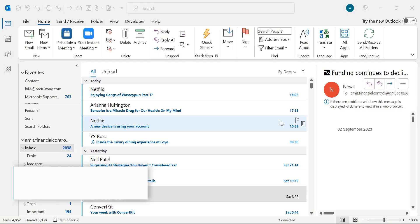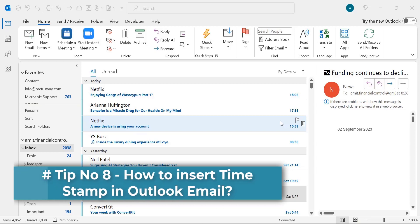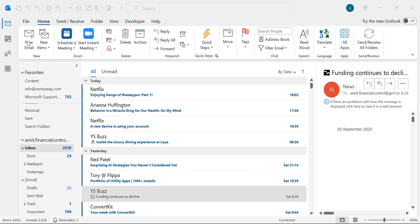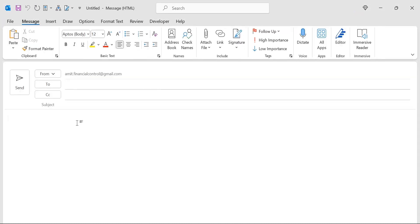Tip number eight: how to insert a timestamp or current date and time in a Microsoft Outlook email. Click New Email. To insert today's date, use the keyboard shortcut Alt+Shift+D — that will automatically insert the current date into your message body. To insert the current time, use Alt+Shift+T — that will insert the current time.